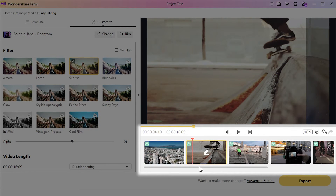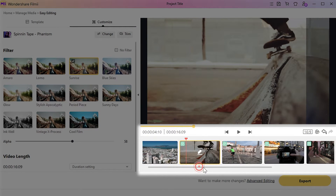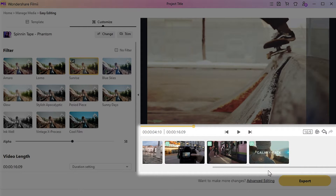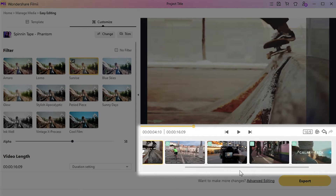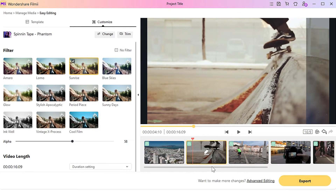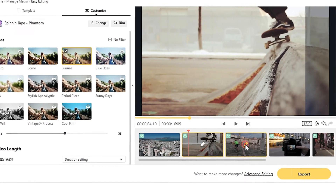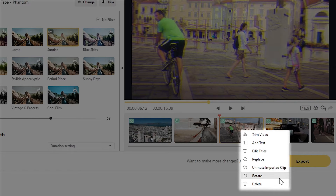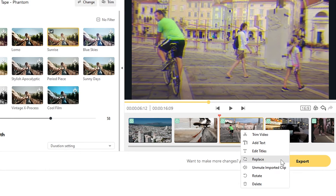When you bring your cursor over the preview screen in the timeline, you'll be able to see the different clips at the bottom. Click on the Edit icon on each clip and you can see several editing options, such as Trim Video, Add Text, Edit Titles, and Delete.